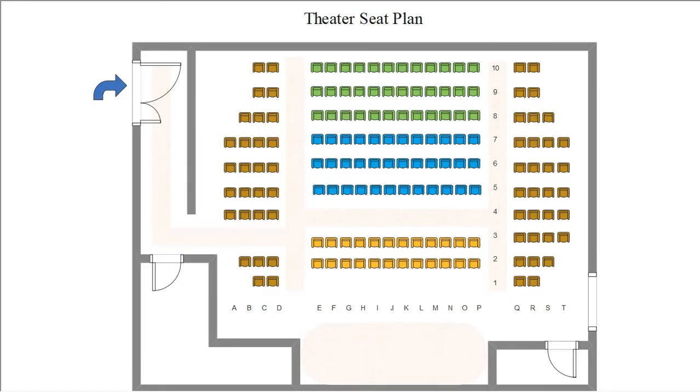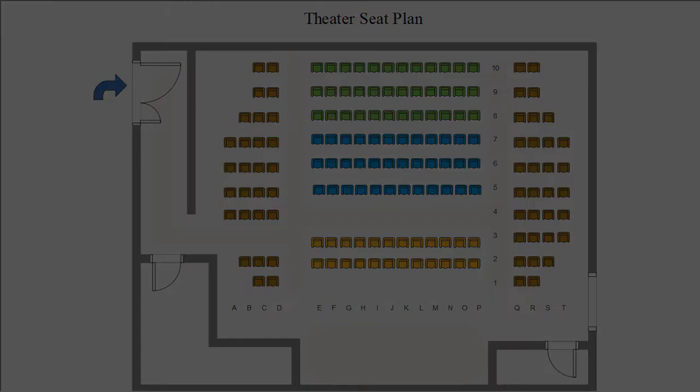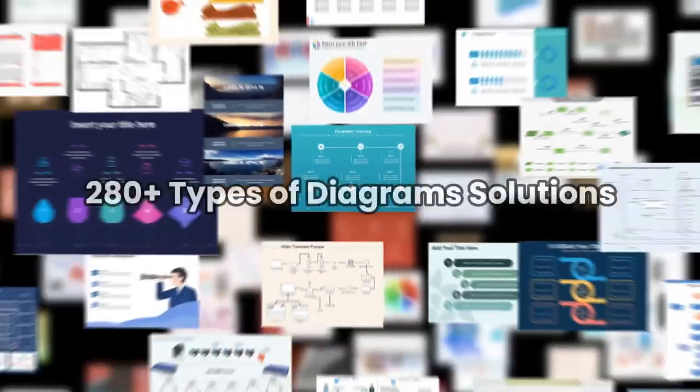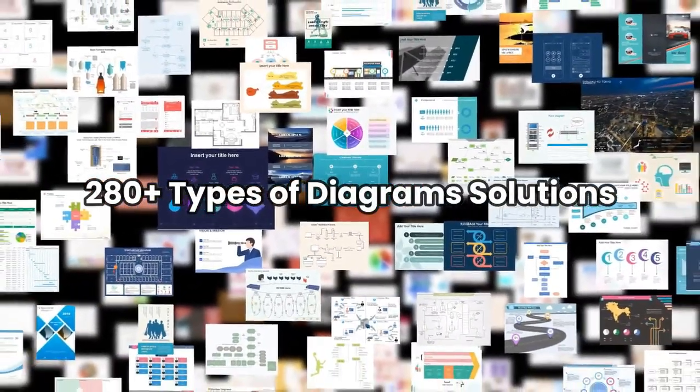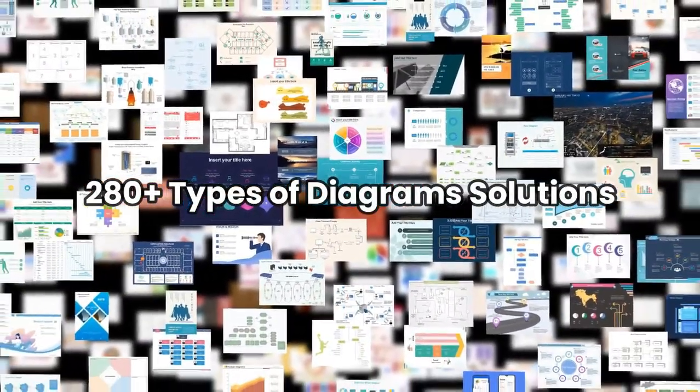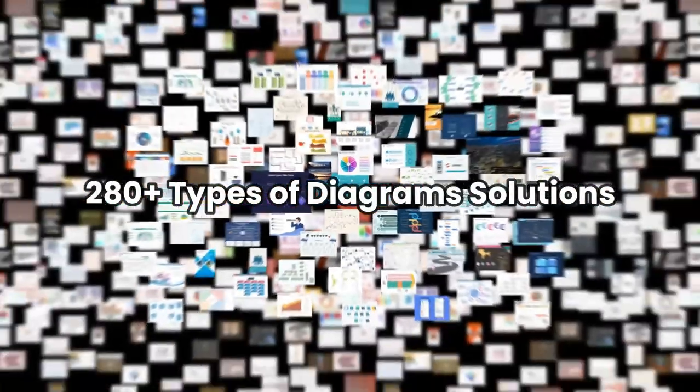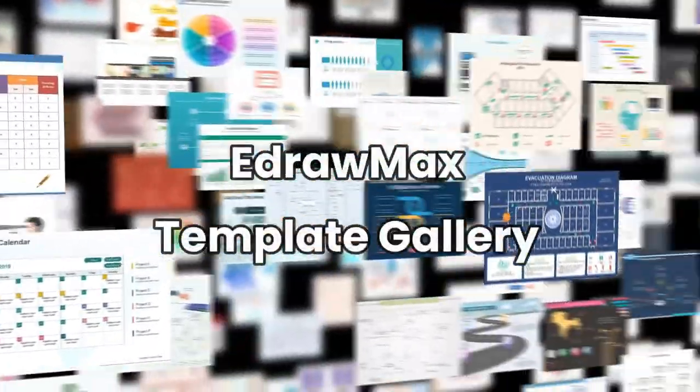Similarly, eDraw Max has numerous diagram examples to use as resources. Download eDraw Max now and try to make your own seating plan.